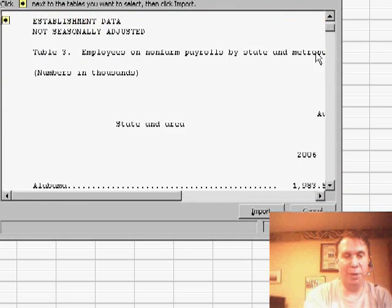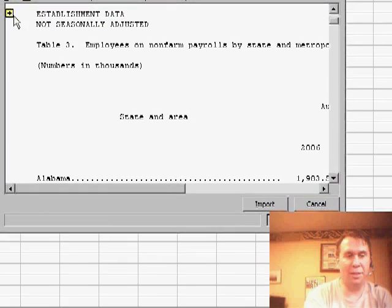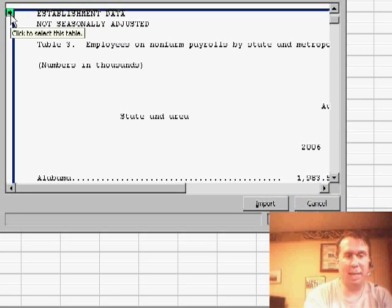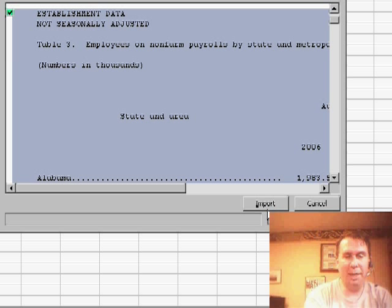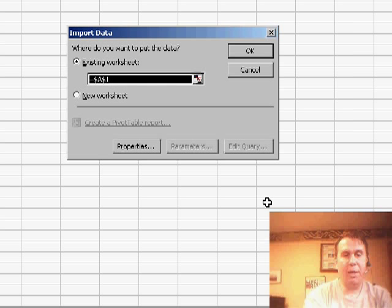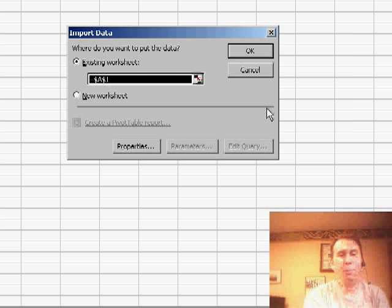You want to get down to the point where you have just the table that has the data. We'll choose that and click Import and Excel will pull that into cell A1.